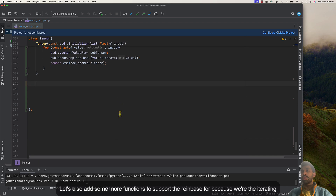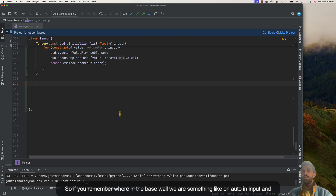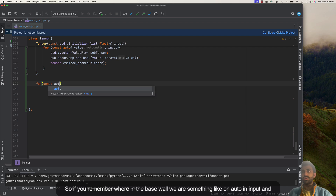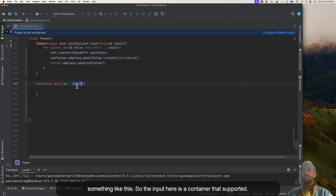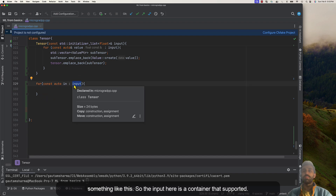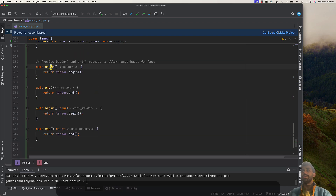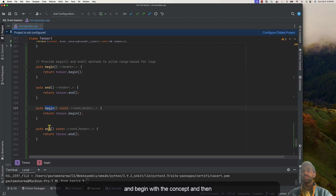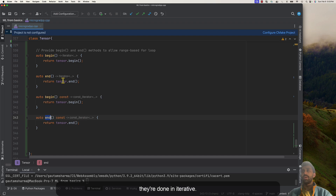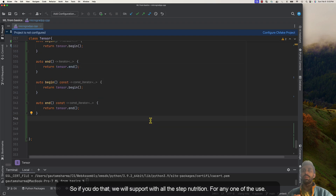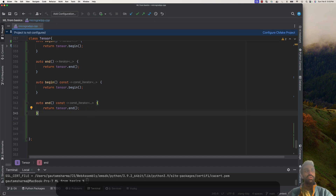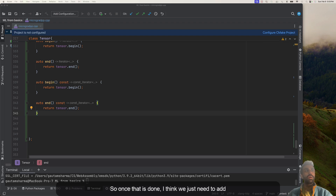Let's add some functions to support range-based for loops, because we'll be iterating over the data a lot. Range-based for loops work like 'const auto in input' — the input here is a container that supports range-based for loops. To support that we need to create four methods: begin, const begin, end, and const end. They return an iterator, giving us a cleaner syntax for users.